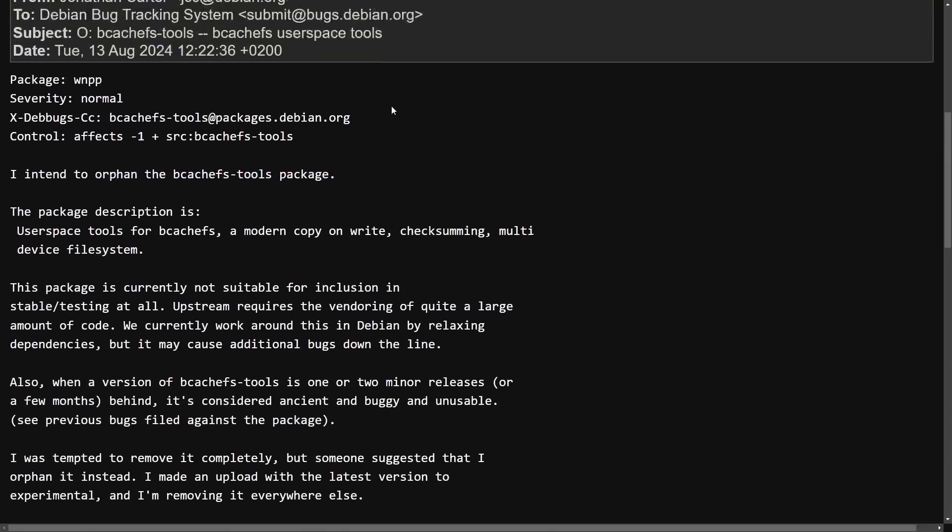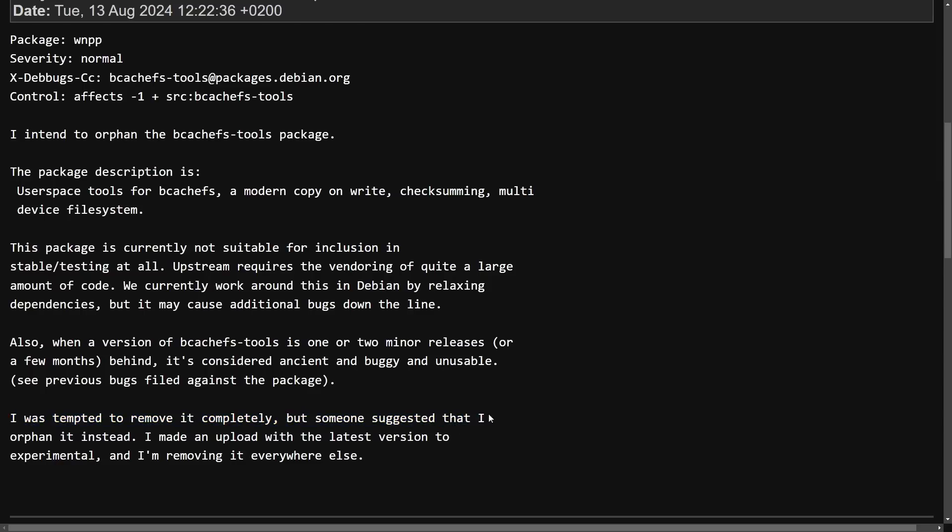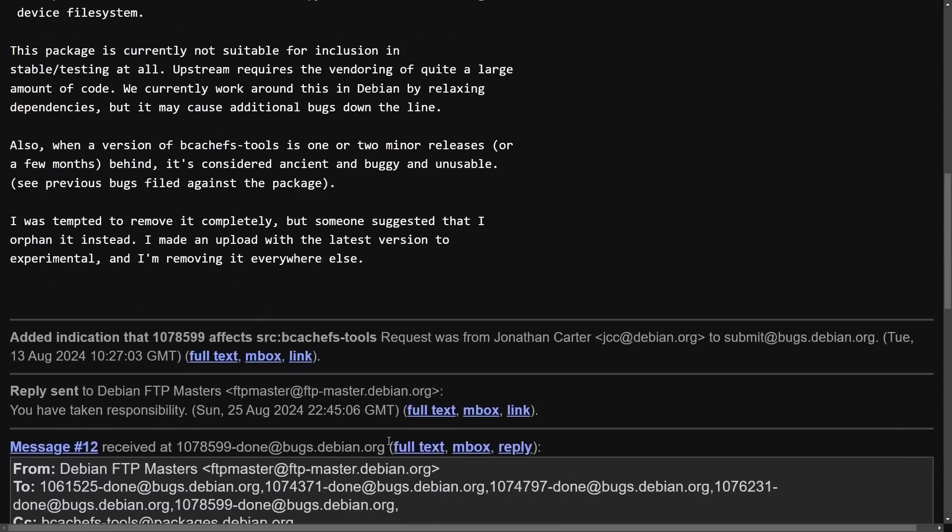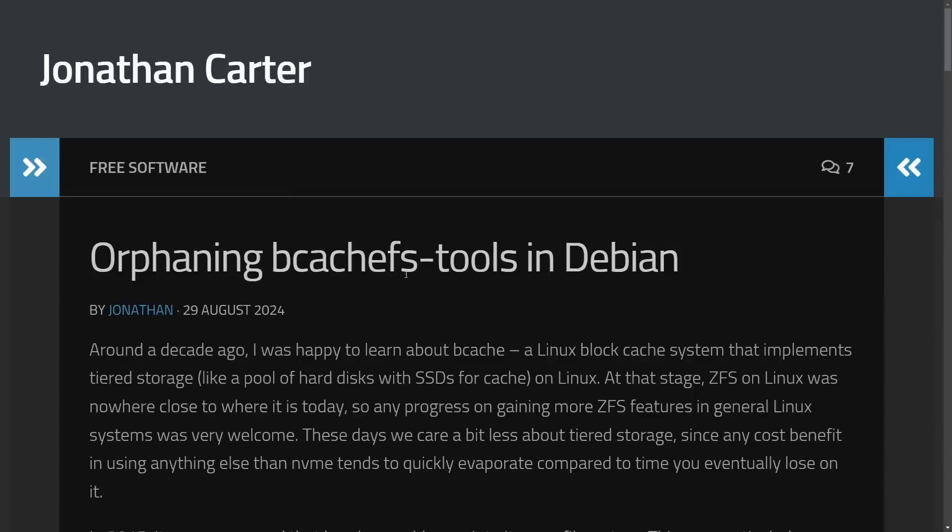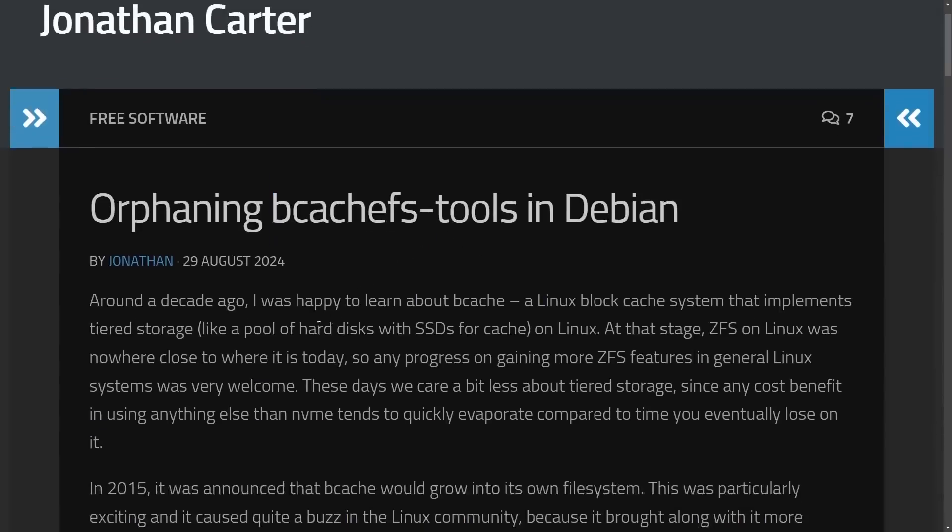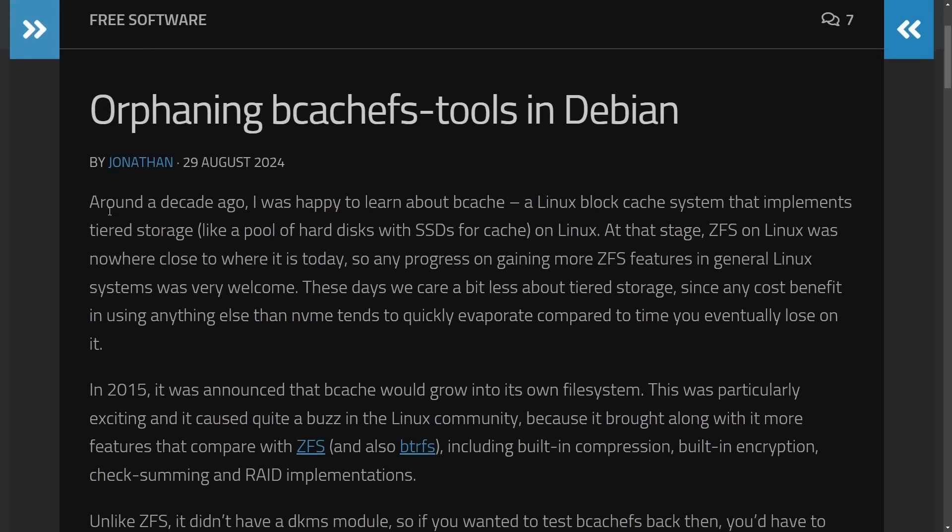And this is by a maintainer, Jonathan, that says, I was tempted to remove it completely, but some suggested that I orphan it instead. I made an upload with the latest version to Experimental, and I'm removing it everywhere else. And this is quite wild after Linus had just posted about BcacheFS. Whether or not that's a coincidence, I don't know. But we do hear from Jonathan here in a post.